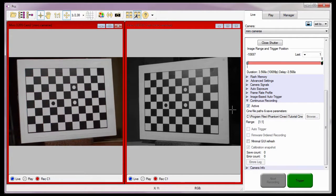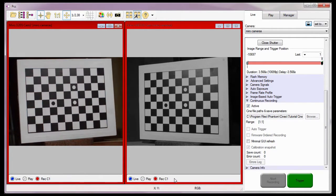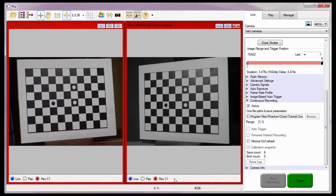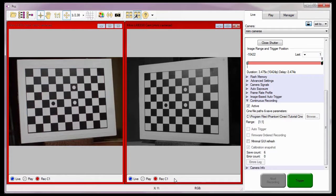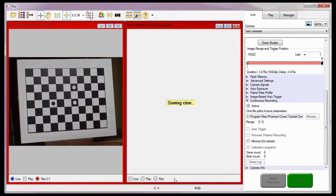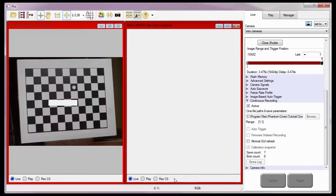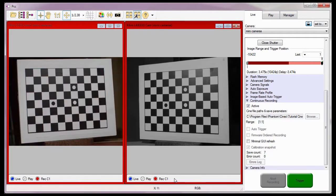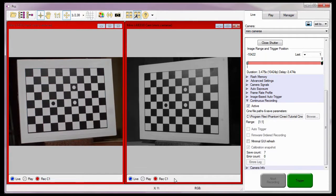With the cameras locked, I'm going to apply a hard trigger, a switch closure for this example, to the cameras by depressing the Pickle switch. As you can see, the cameras captured and saved the files automatically to the specified locations.